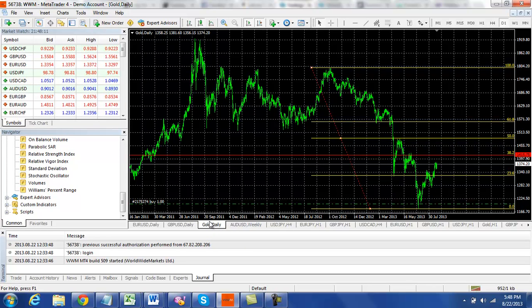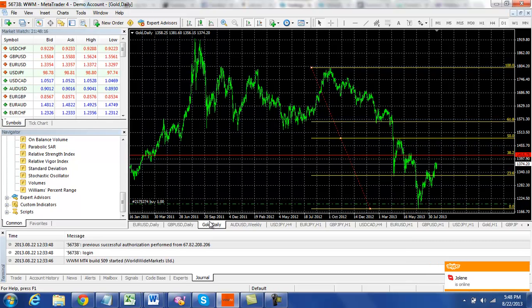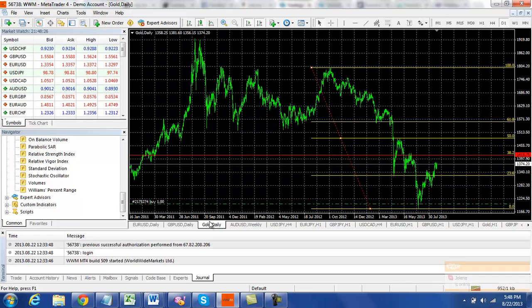We've seen other resistance and also the 38.2% retracement from this most recent move to the downside from 18 and change down to the 1100s.